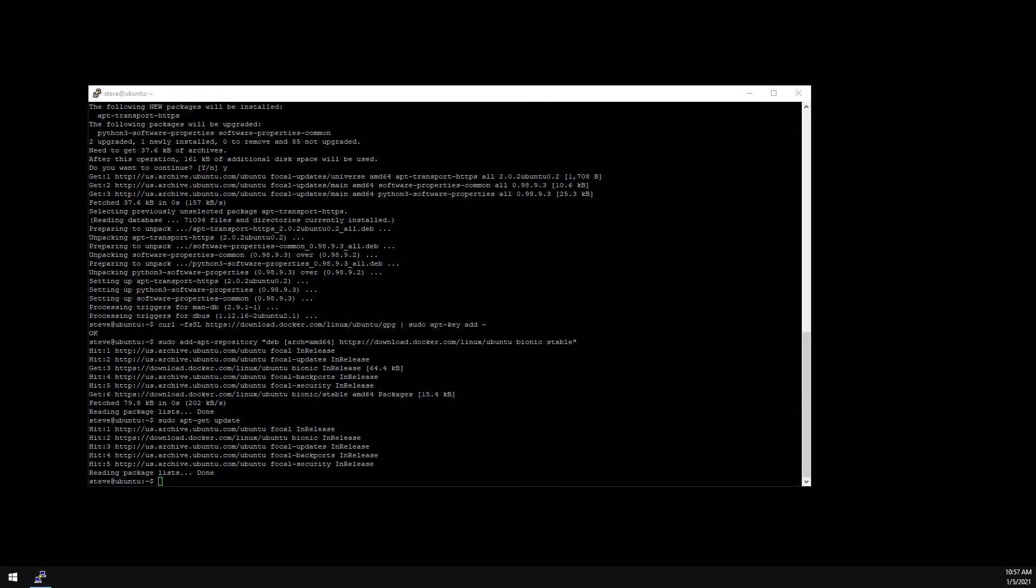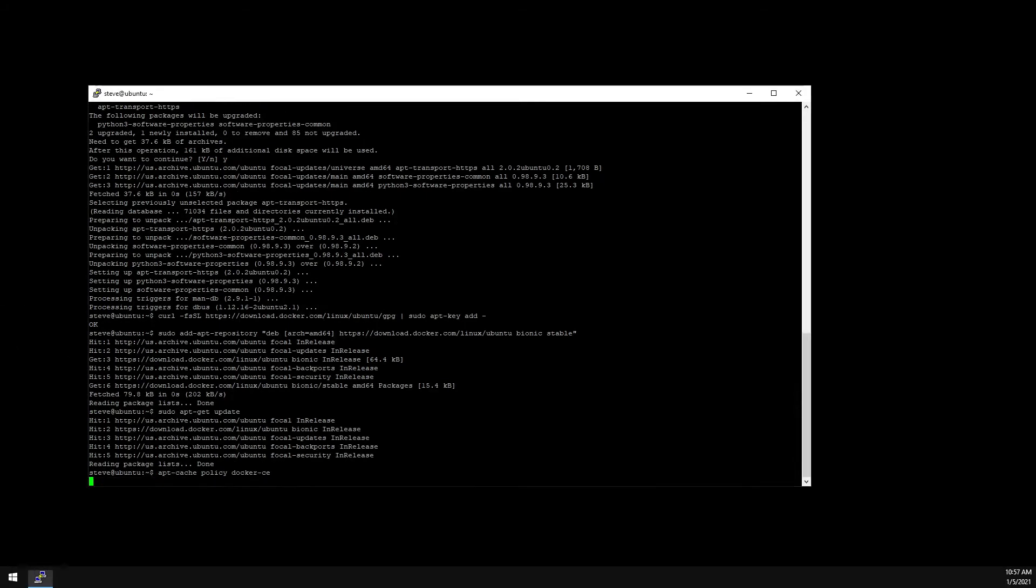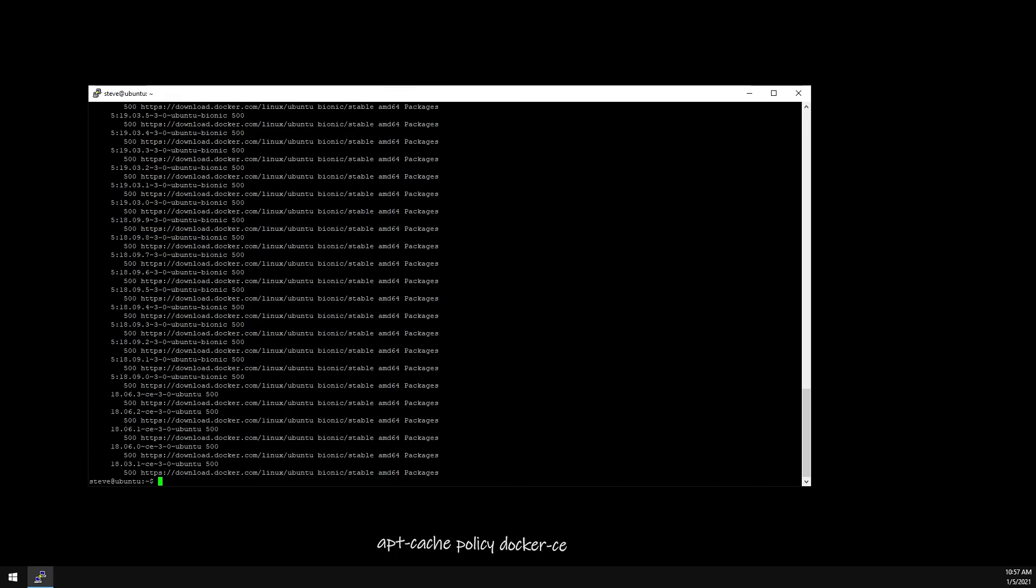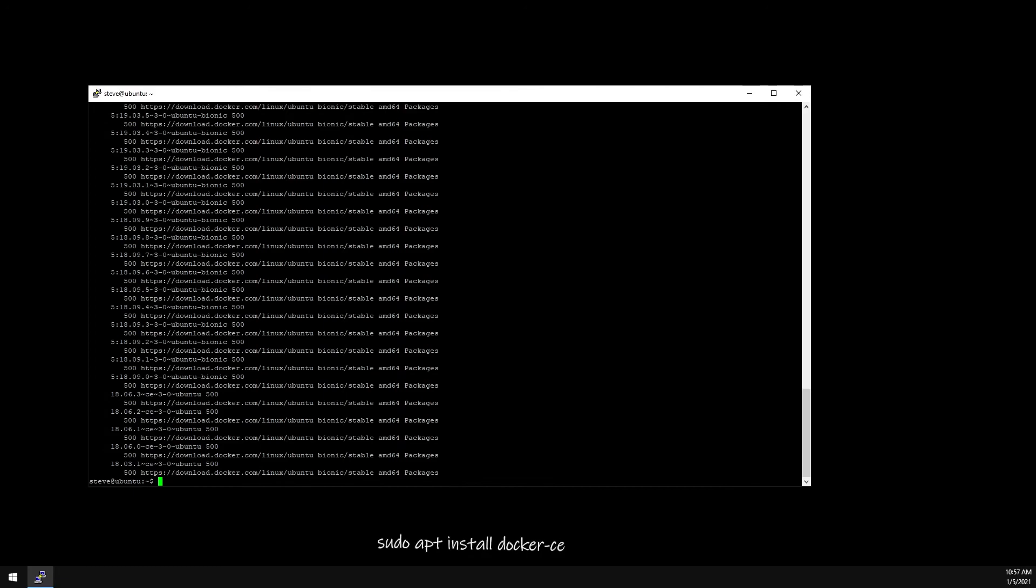Confirm the Docker repo. And we can see it's at download.docker.com. So now just install Docker.